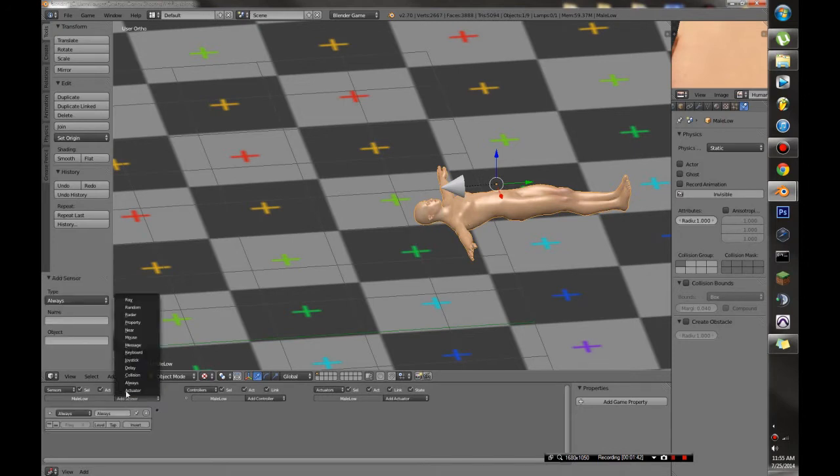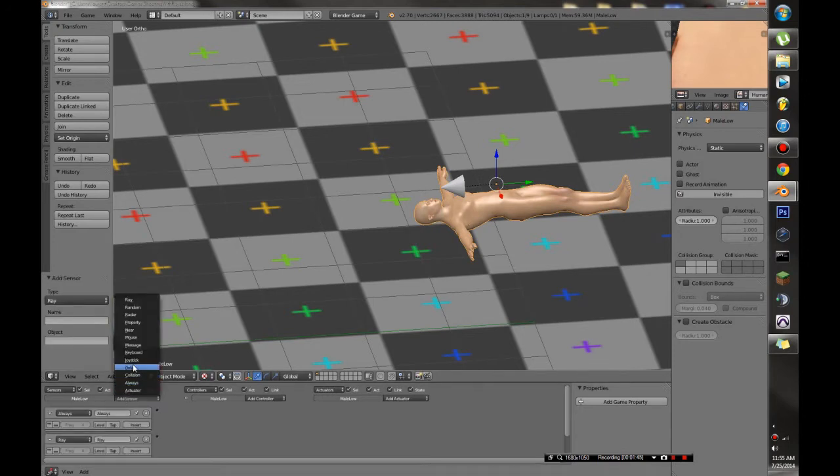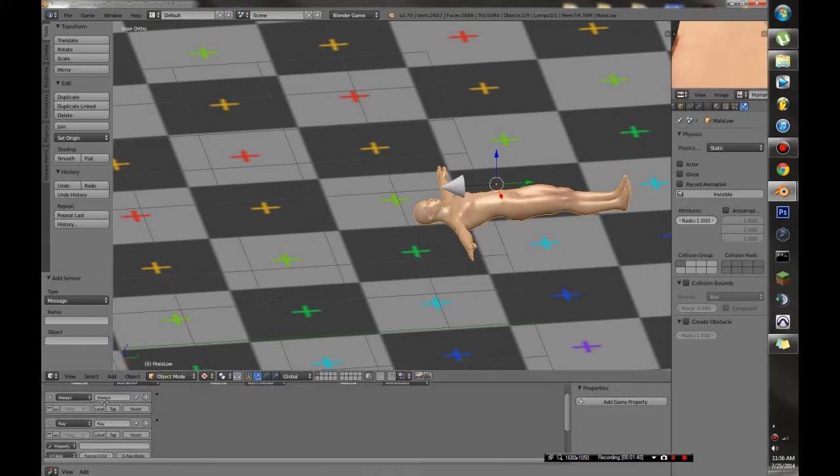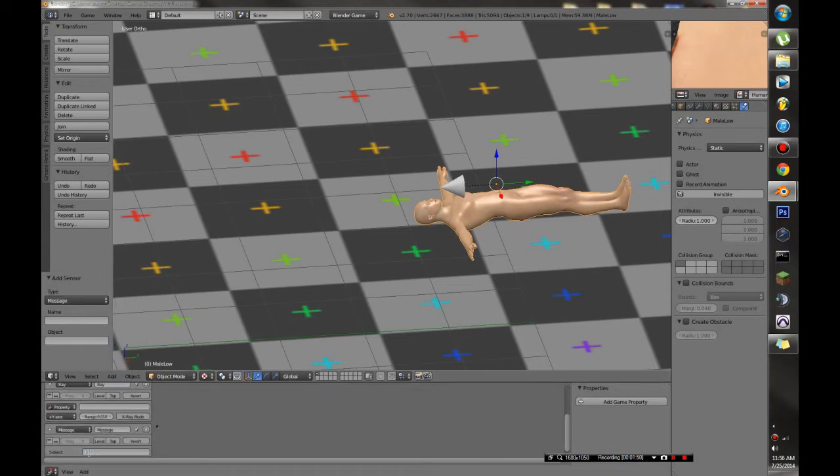So what I'm going to go ahead and do is I'm going to select our enemy here and I'm going to add three sensors. I'm going to add an always, a ray, and a message. And the message is going to be fire.